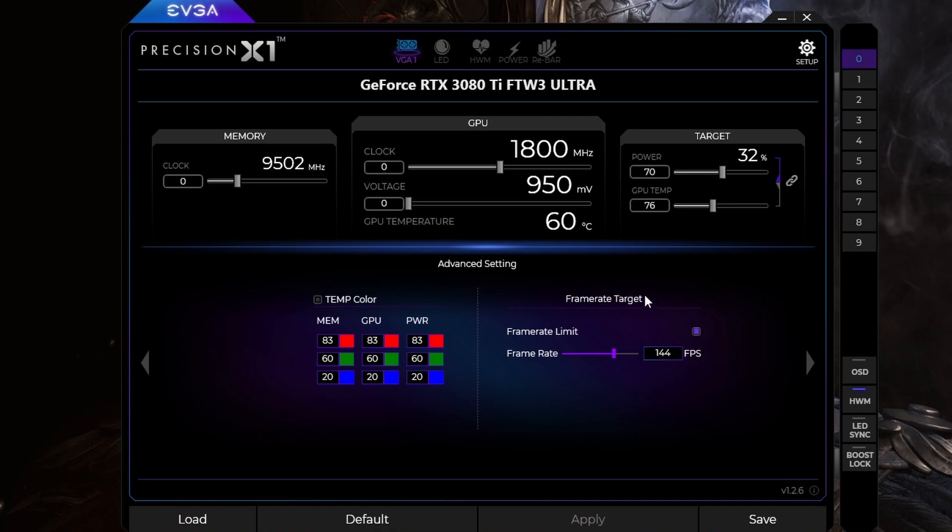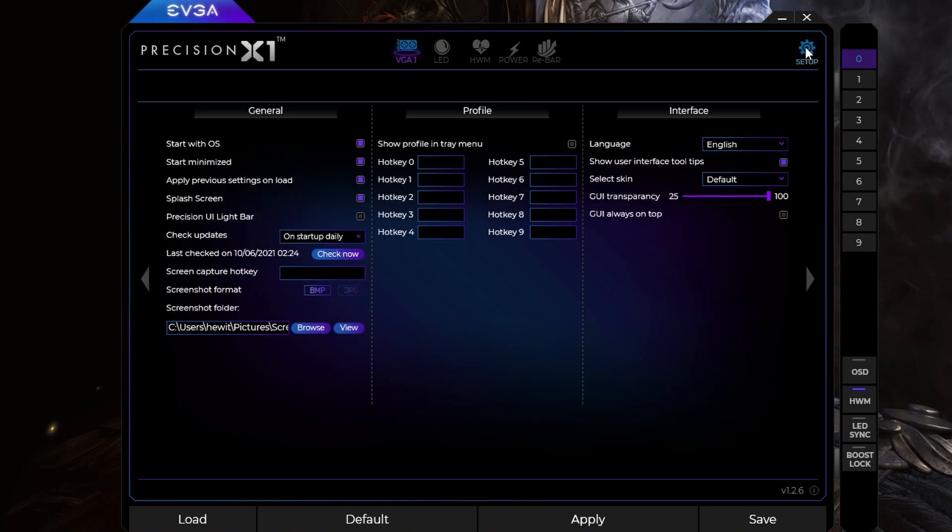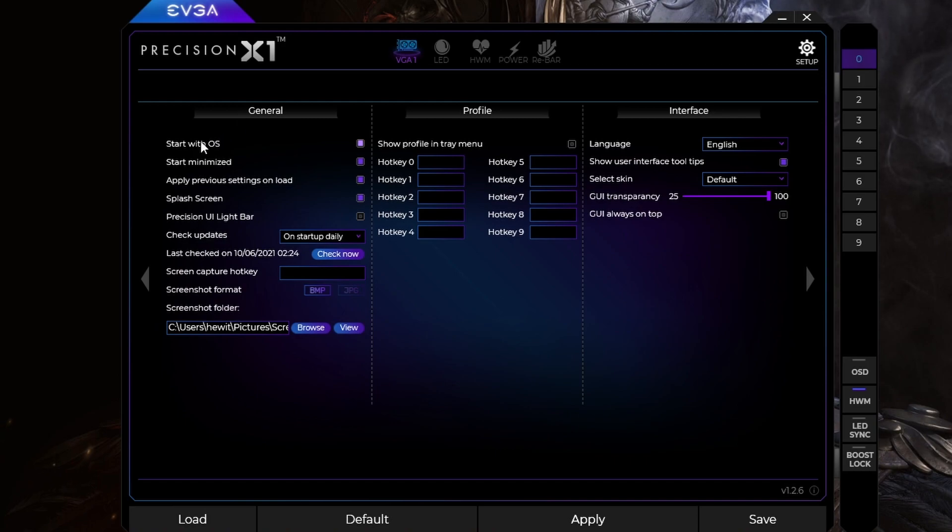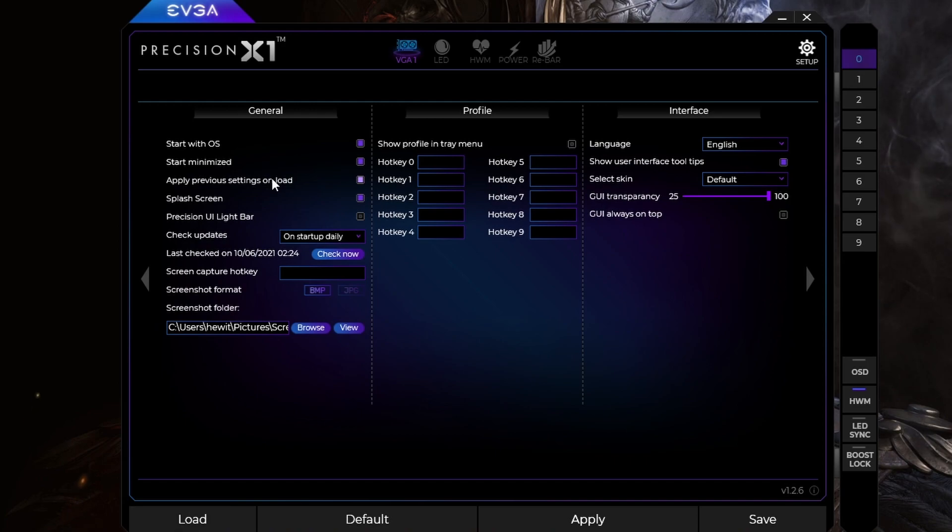Now to make sure this is set up every time you reboot your computer, you're going to go to something like setup, or settings, or whatever program you have. Try and go to the setting interface. I have mine to start with the operating system, start minimized, and then apply previous settings on loads. What this means is the settings that I have set right now will be applied when I reboot the computer, which is important, because if it's not,